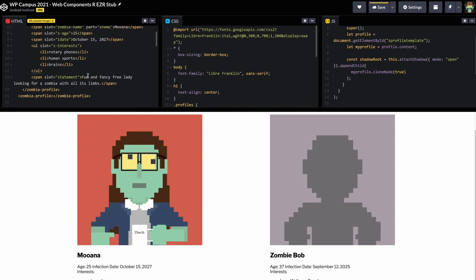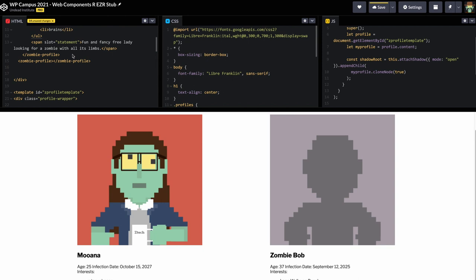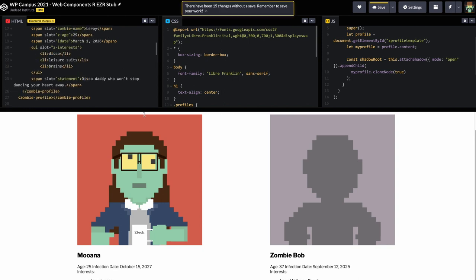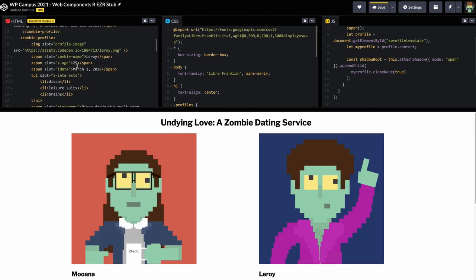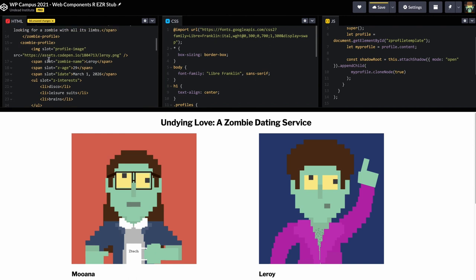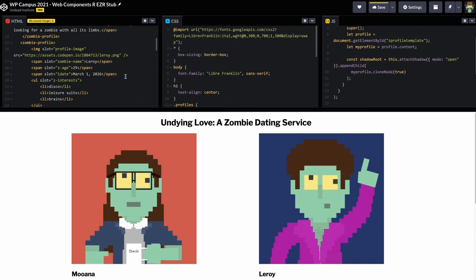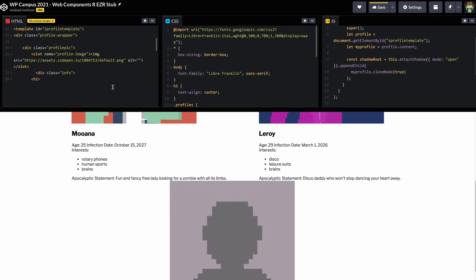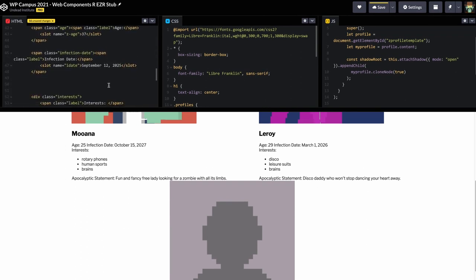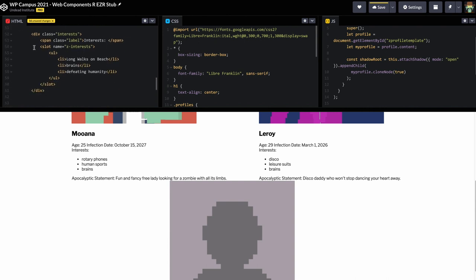Let's add another profile to show how it works again — we'll add Leroy right after Mona. Leroy has his image with slot 'profile-image' pointing to leroy.png, a span for zombie name, his age, infection date, interests, and statement. Looking at the template, the slot named 'z-interests' matches up with the slot attribute on the ul in Leroy's zombie-profile.